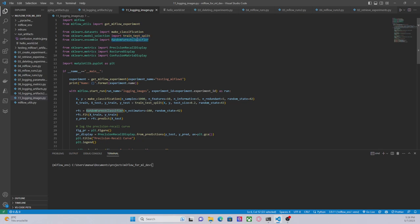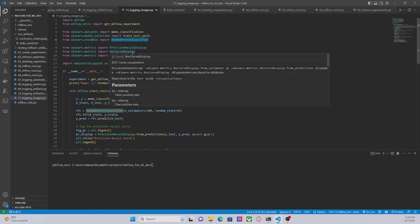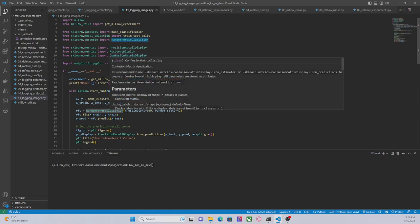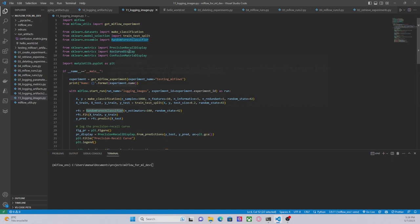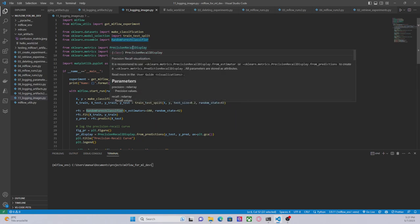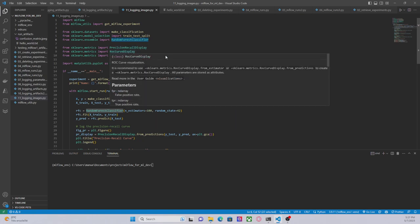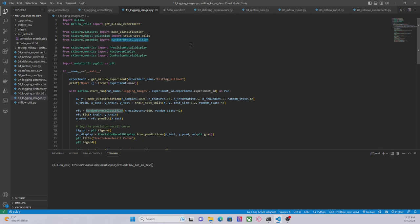Random forest classifier will help me to create a dummy model and then we have some metrics, precision_recall_display, roc_curve_display, and confusion_matrix_display. These classes will help us to calculate and plot this matrix, precision recall, ROC, confusion matrix.